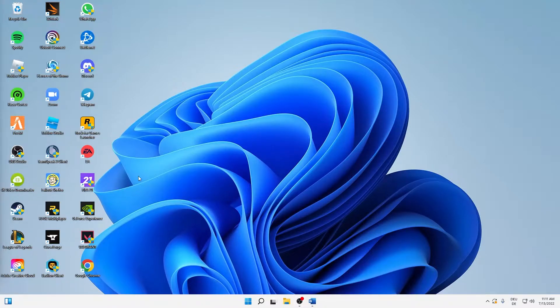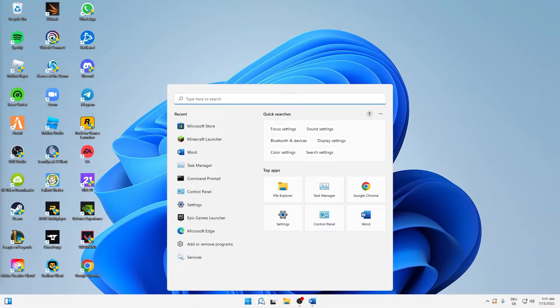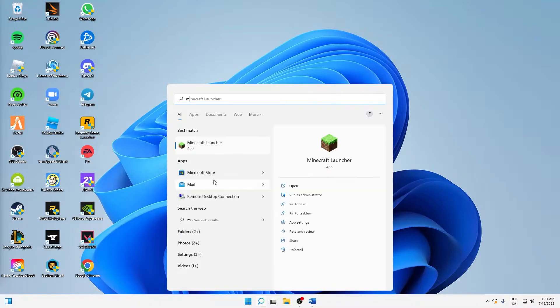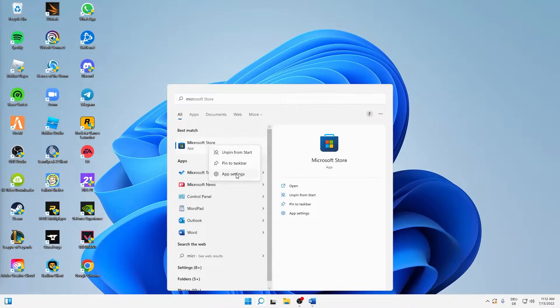But let's start right into the topic. What you need to do in order to fix this issue: first of all, just open your Windows search icon and then just type in Microsoft Store. Right-click on your Microsoft Store, click on app settings.